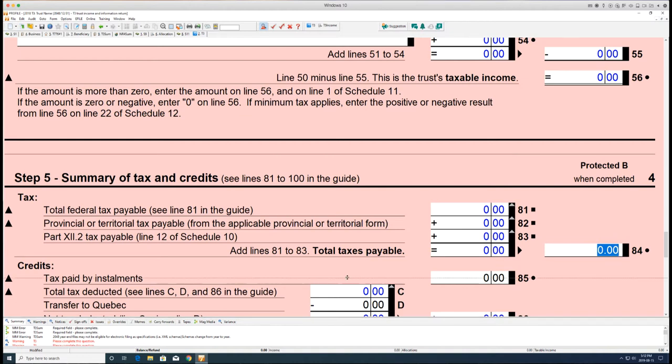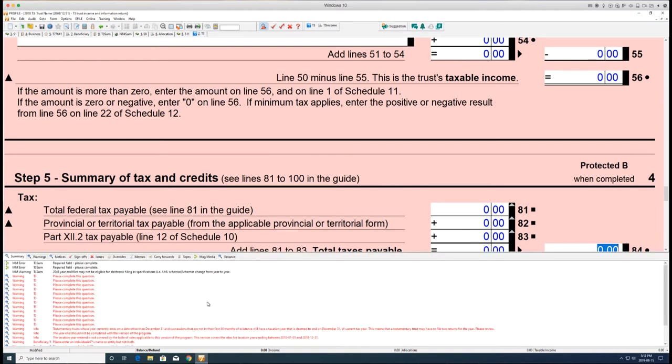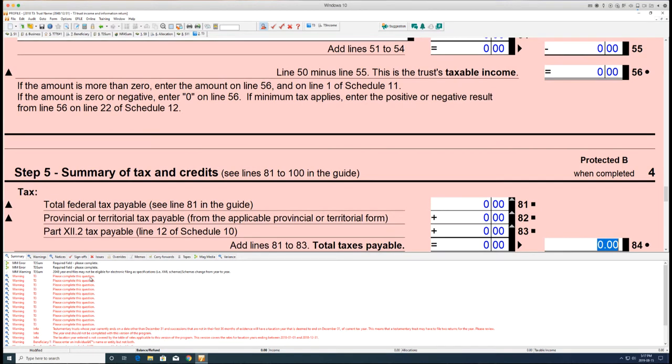Any errors in the T3 form will be displayed in red text. Errors must be resolved before T3 can be printed or mailed to the CRA or undergo an e-file submission.